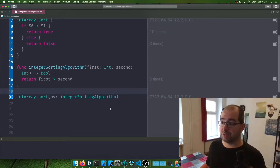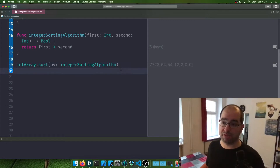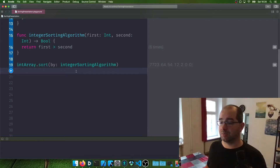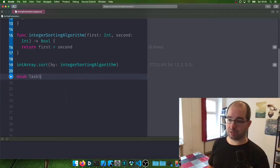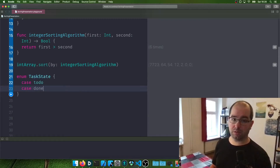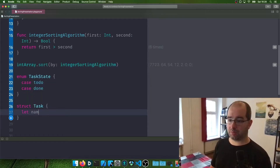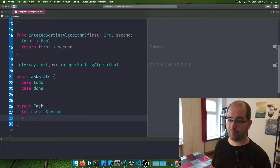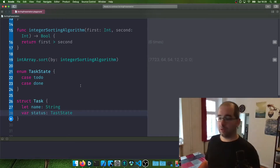Now let's show how to make a custom algorithm. We've been sorting integers and strings which is easy enough. I had this case when working on my own project — a to-do app where you can mark a task as either to-do or done. We modeled this with a TaskState enum with case toDo and case done. Then we have a Task struct with a name (String) and a status (TaskState).